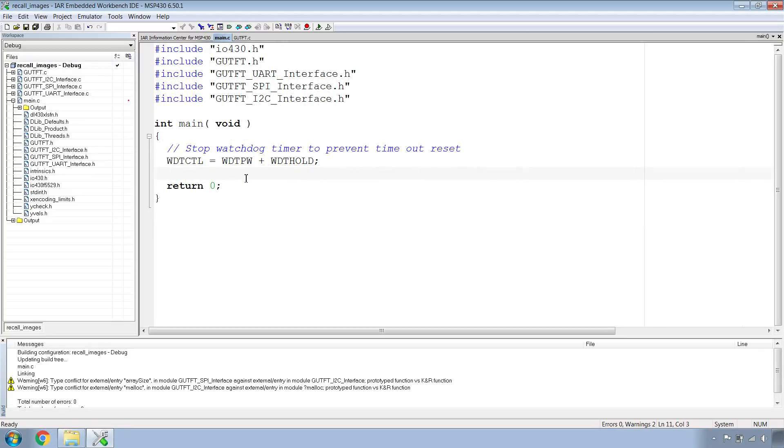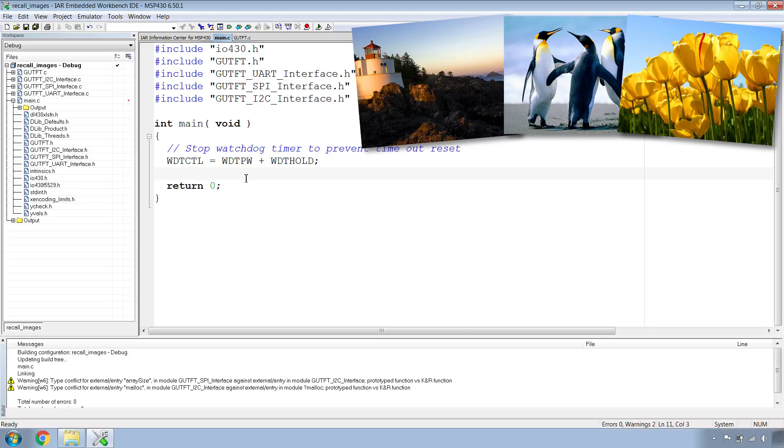Once you've configured your project, we can start writing the code to recall the three images that were stored onto the TFT.